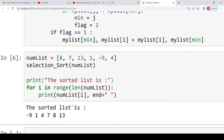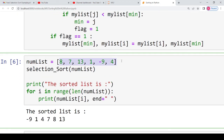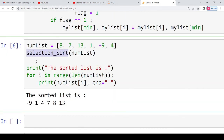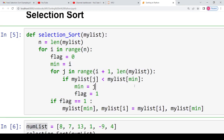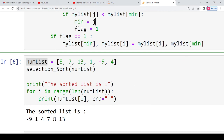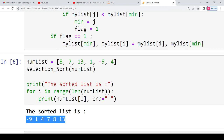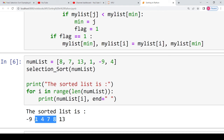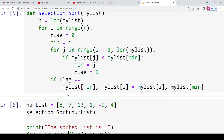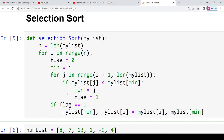Let's run the code with the example from the theory: the list is [8, 7, 13, 1, -9, 4]. We call selection_sort on this list and print the result. As you can see, the elements are sorted correctly — minus 9 comes first and the largest element is at the end. This is how you implement selection sort in Python, and the algorithm can also be written in a theory exam if required. Thanks for watching — see you in the next video!